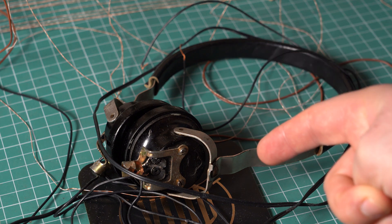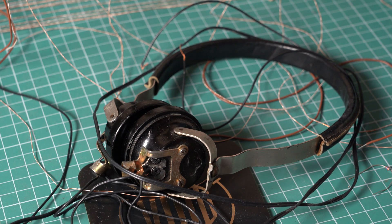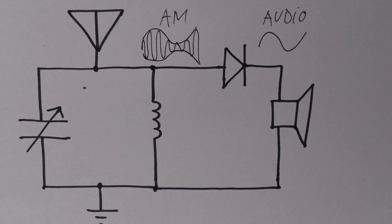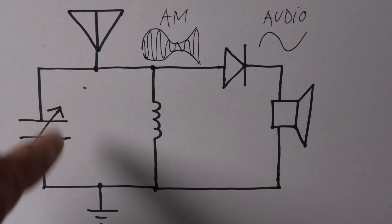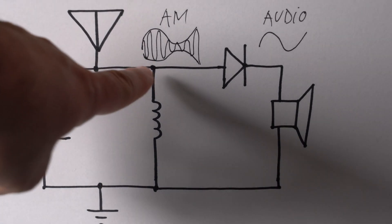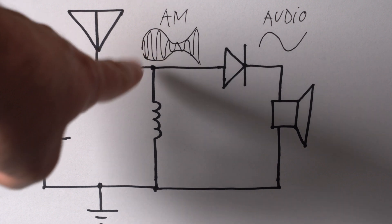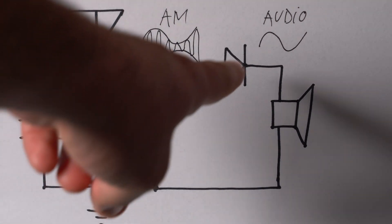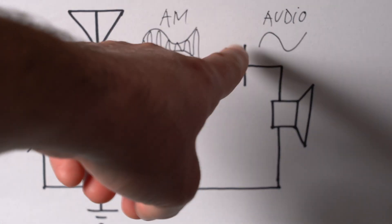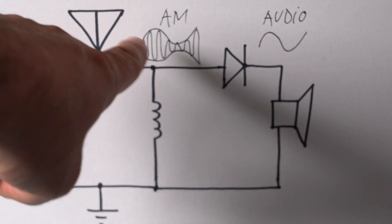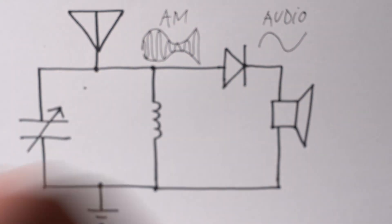And here's the schematic for the whole thing. Basically, this is the tank circuit. Here we have an AM signal, which looks something like this. And after the detector diode, we get just the envelope of this AM signal, which is the audio signal.